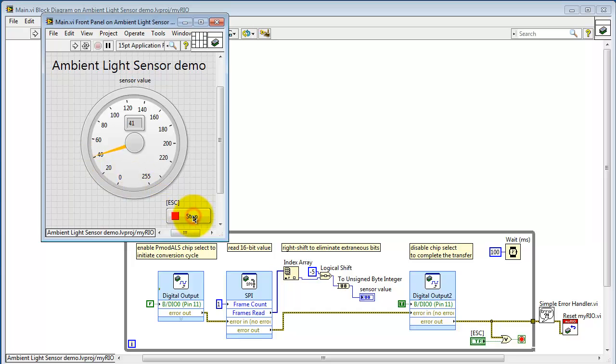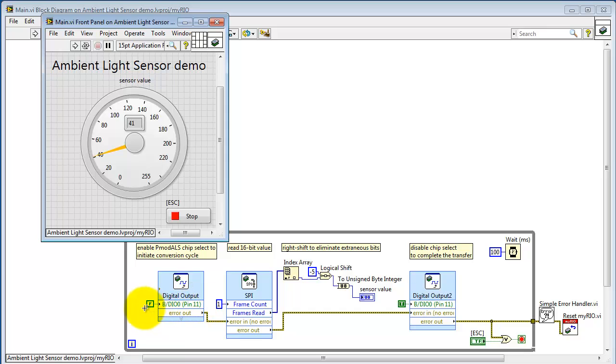I'll stop the VI so we can take a look at the block diagram in a little more detail. The conversion cycle begins by dropping the chip select. We do that with the digital output, and I'm using DIO0, and we wire that to a false constant to drop it low.